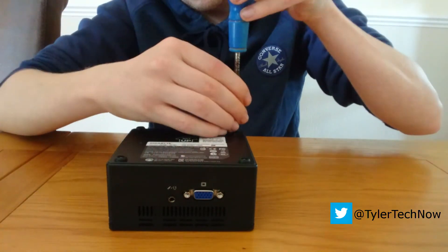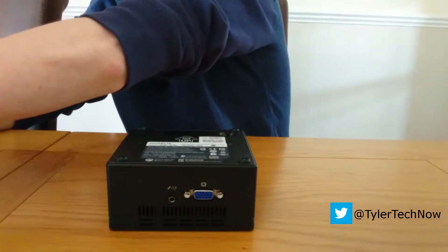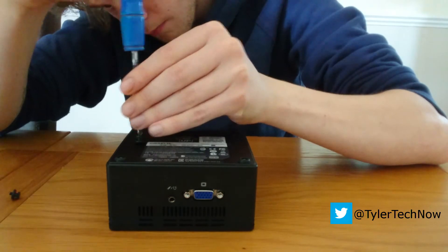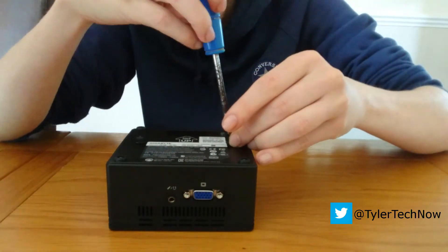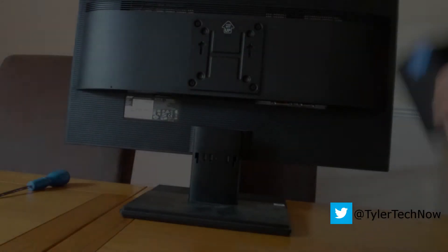And then these two last screws here are for the VESA mount that I've installed on the back of my monitor so I can tuck it away like so.